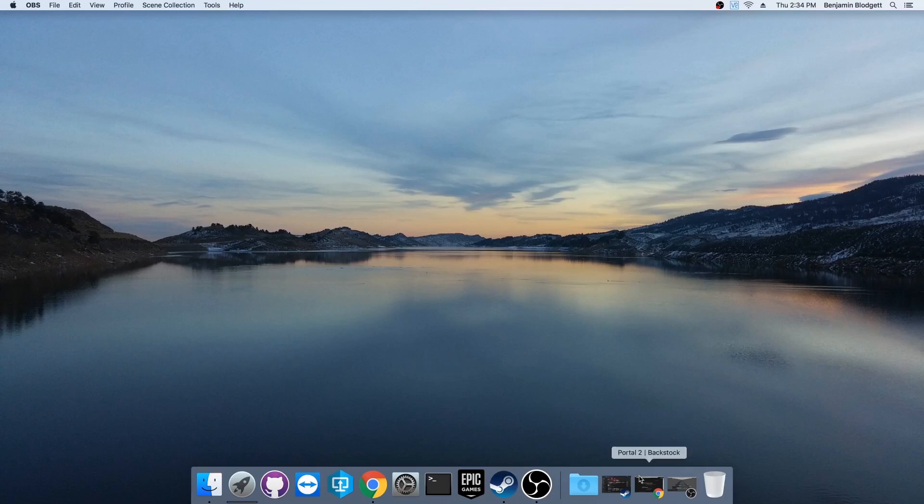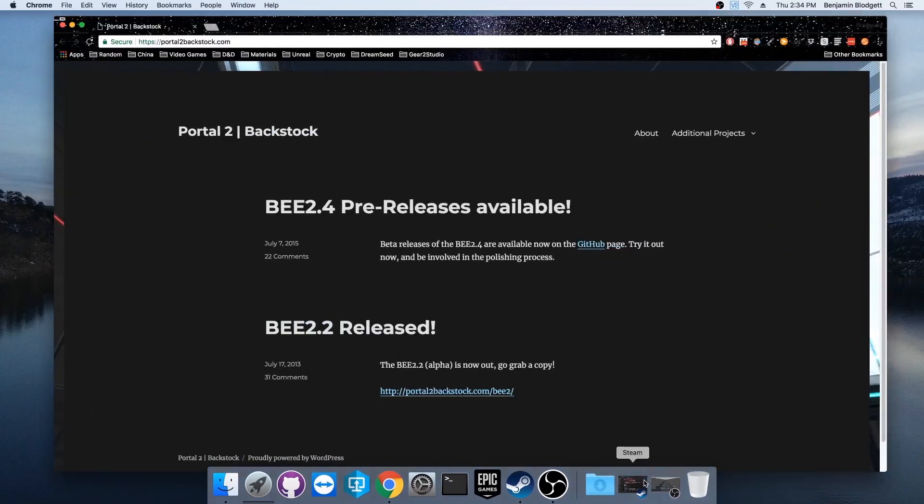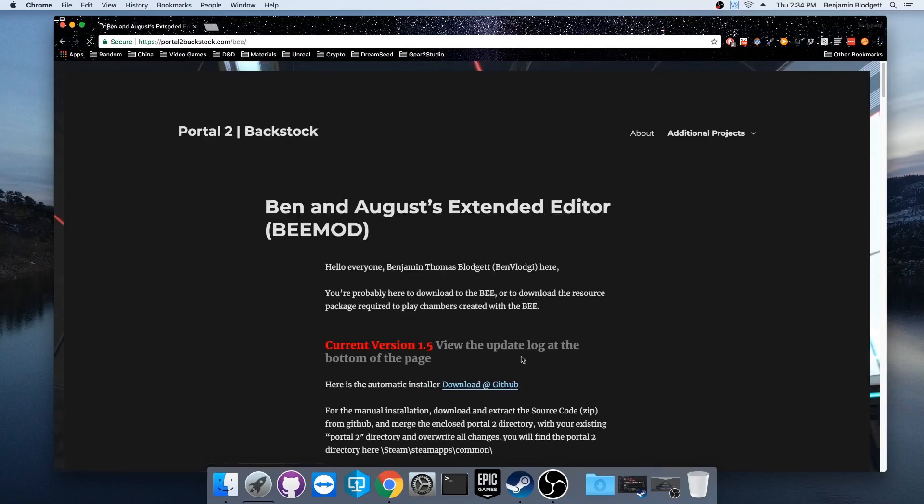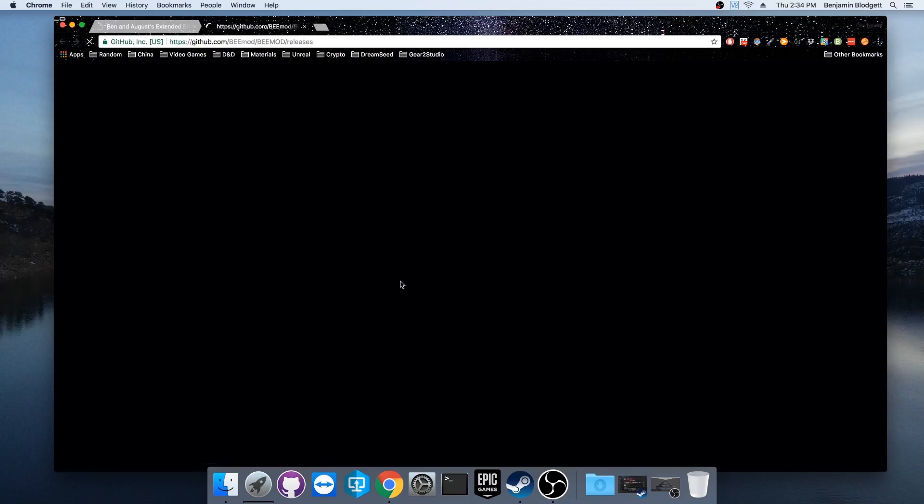First we're going to go to portal2backstock.com, which is my website for my portal projects. We're going to go to the Ben & August Extended Editor and the GitHub page from there.